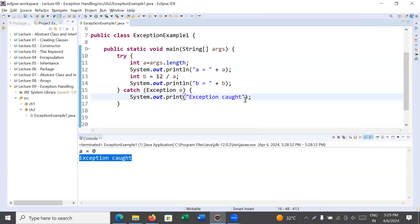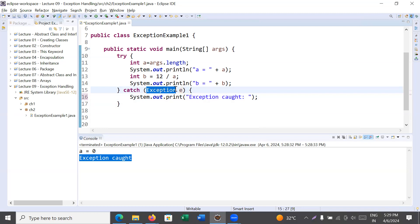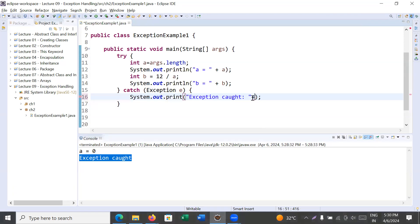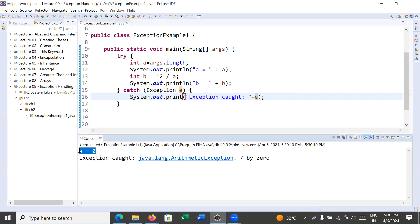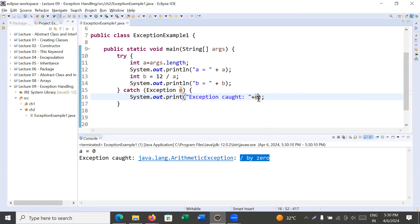If you would like to display what kind of error occurred, the object of the Exception class — 'e' — contains all the information about the reason for the exception. When you display this object 'e' and run the program, it shows 'a is equal to zero', 'Exception caught', and then the exception detail: 'java.lang.ArithmeticException: divide by zero'. So it shows the full information of the exception that was generated inside the try block.